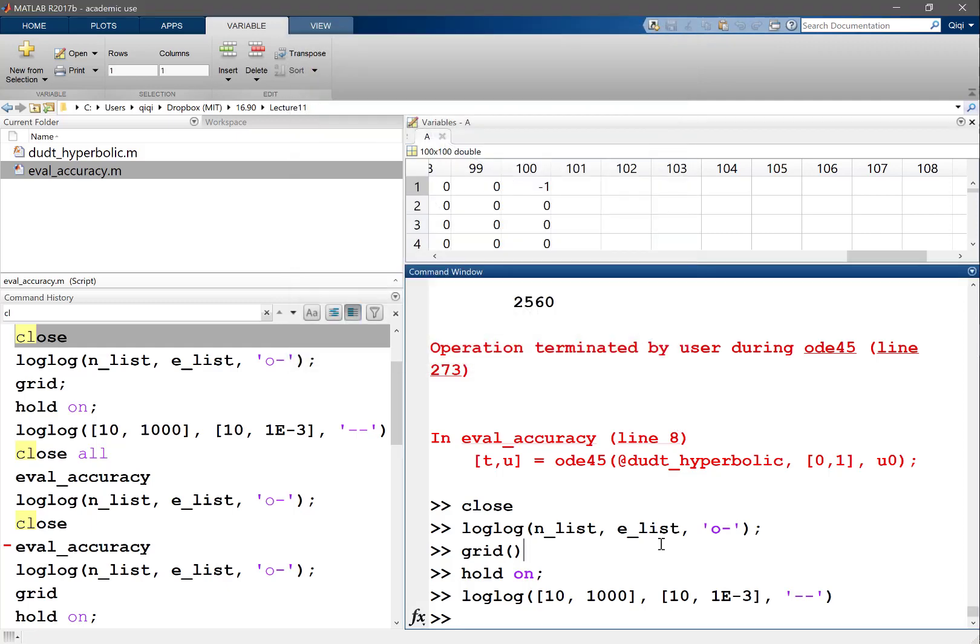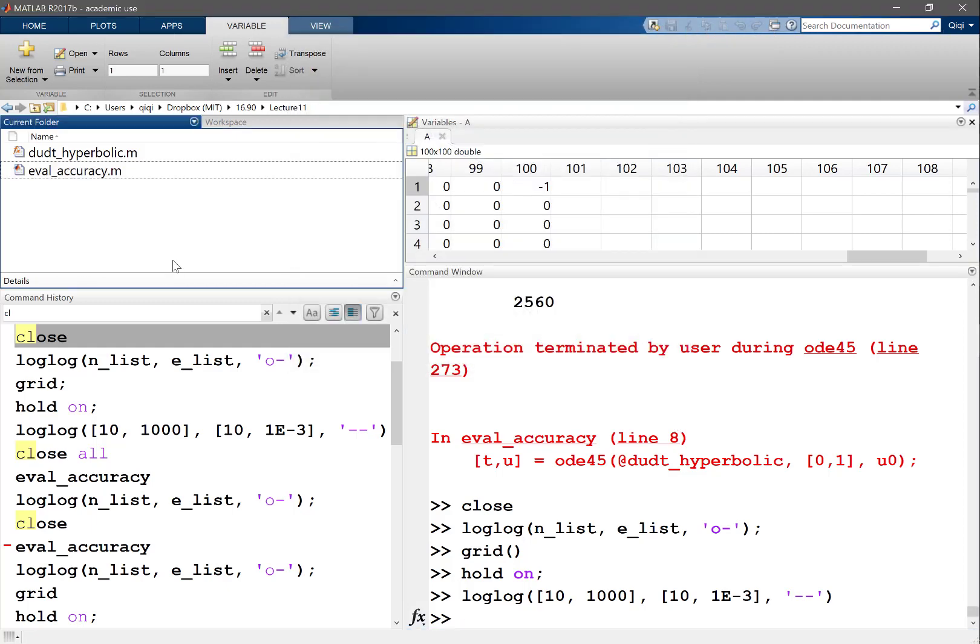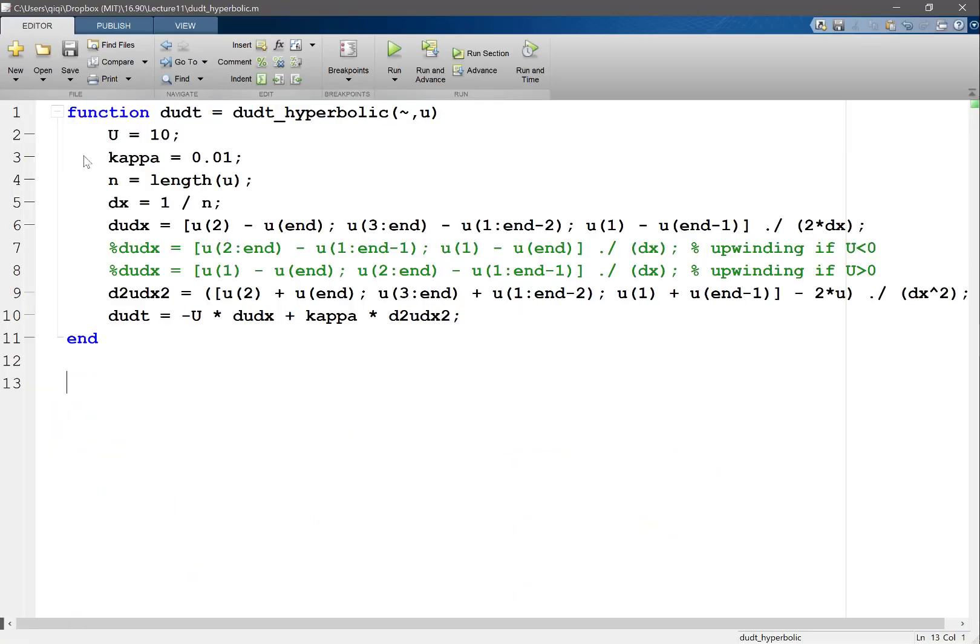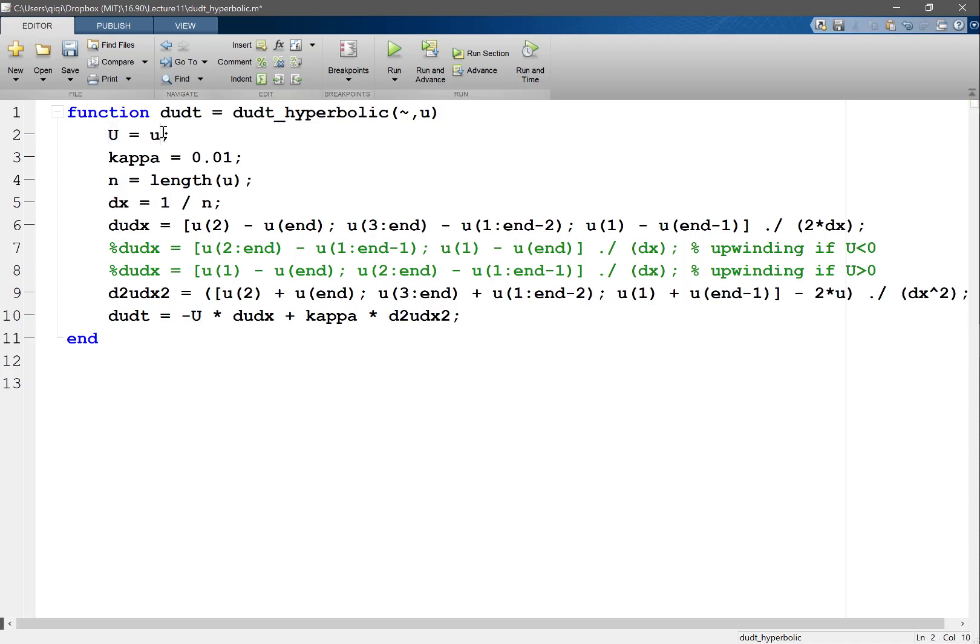We analyzed last time that when solving a PDE using finite difference, it doesn't matter if the PDE is linear or nonlinear. We introduced Burger's equation, whose big U equals small u. This means the wave speed is no longer constant.